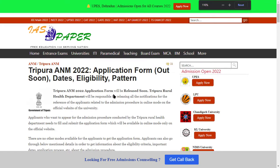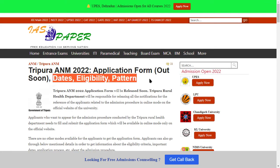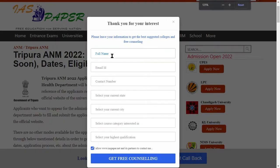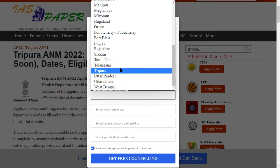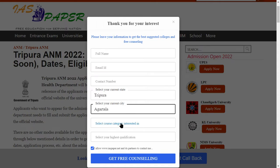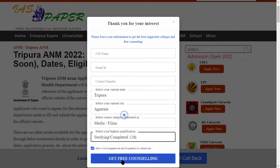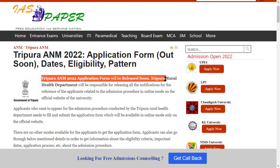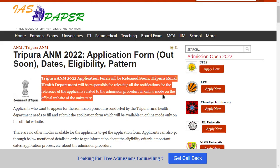On this page you will find the application form link, the dates, and the exam pattern — all of that I will show you. First, you should fill your name and email address, and your current state. For example, if you are living in Tripura, fill your address, course, contact number. Then submit to receive updates and notifications.